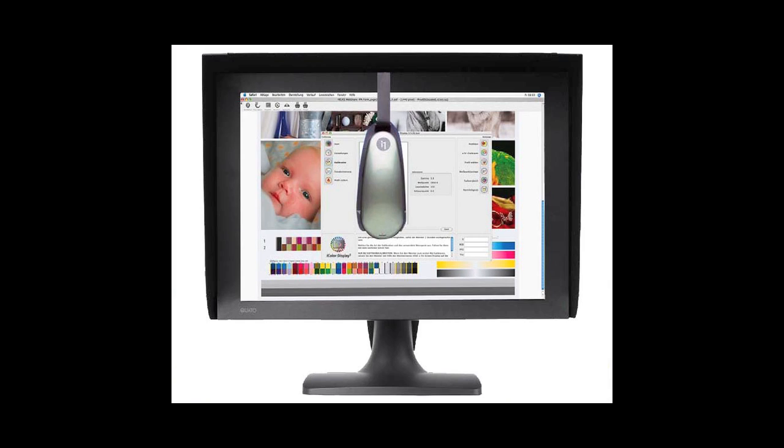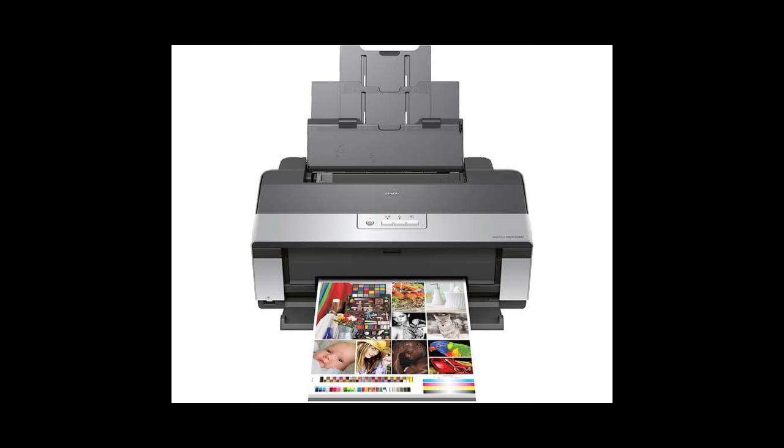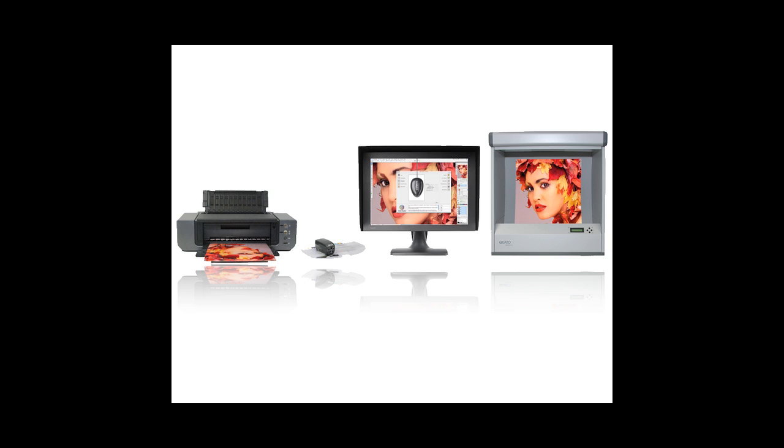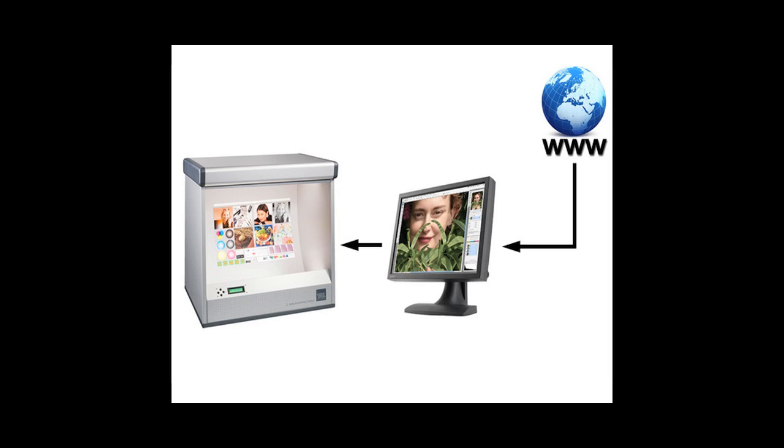Likewise, the ICC profile of the proofing device must also be accurate. This could be for your monitor or an inkjet printer you use for proofing. With the proper viewing conditions, quality monitor or inkjet printer proofing device, and ICC profiles, highly accurate proofs via WebShare are easy to produce.